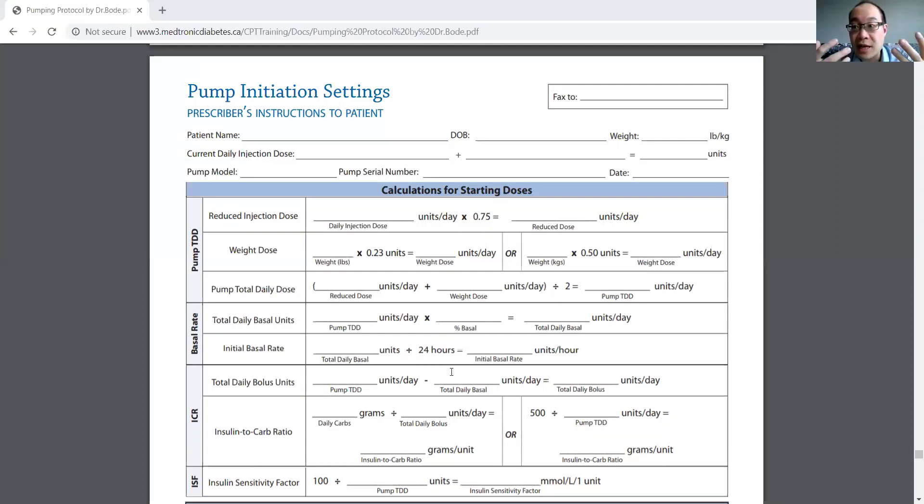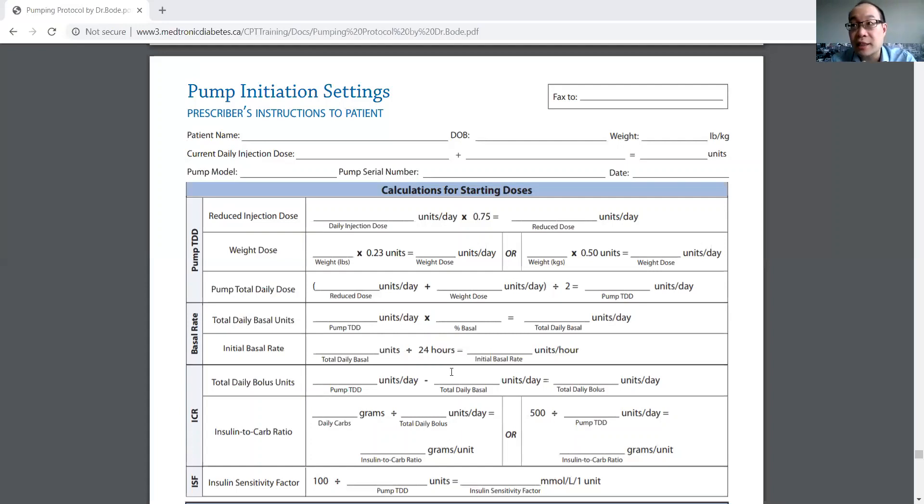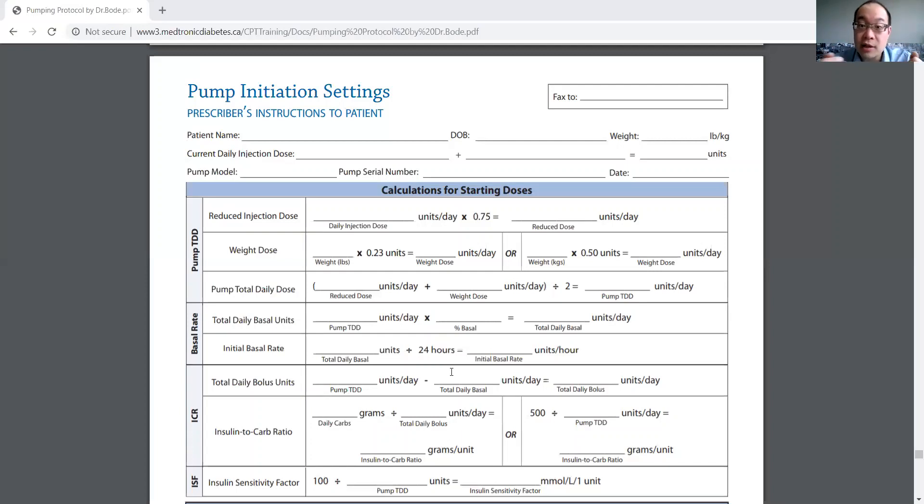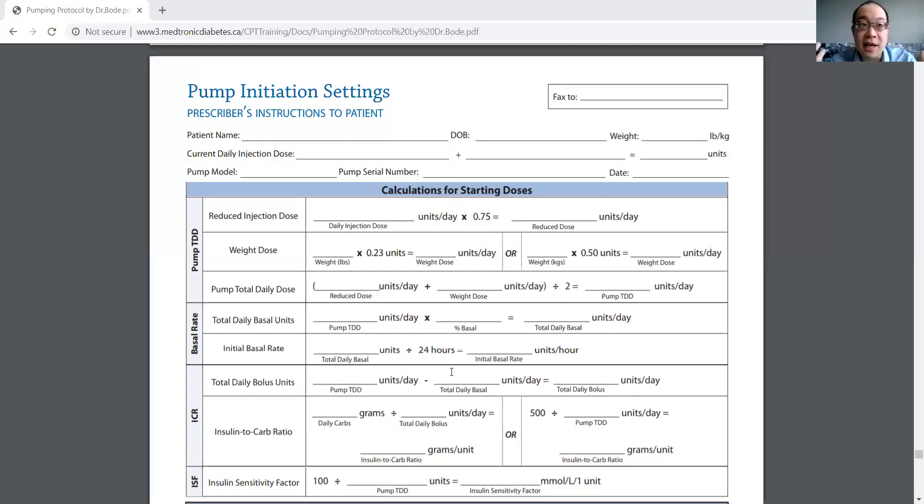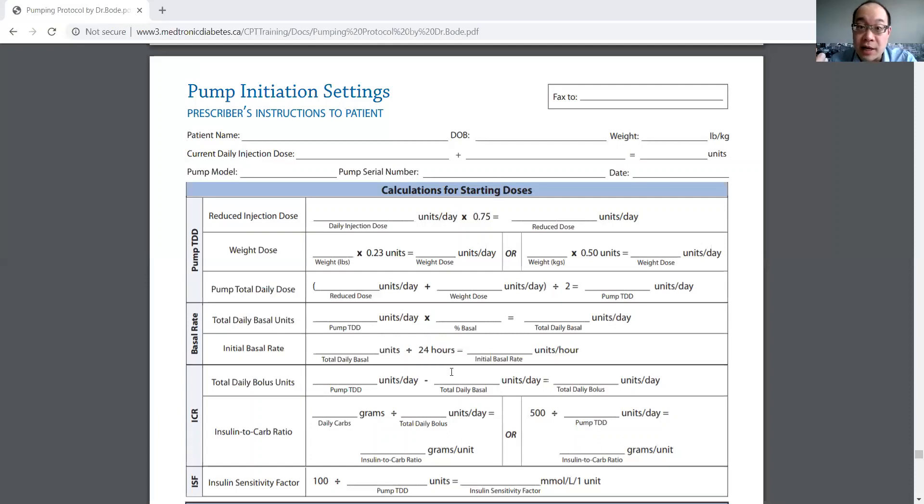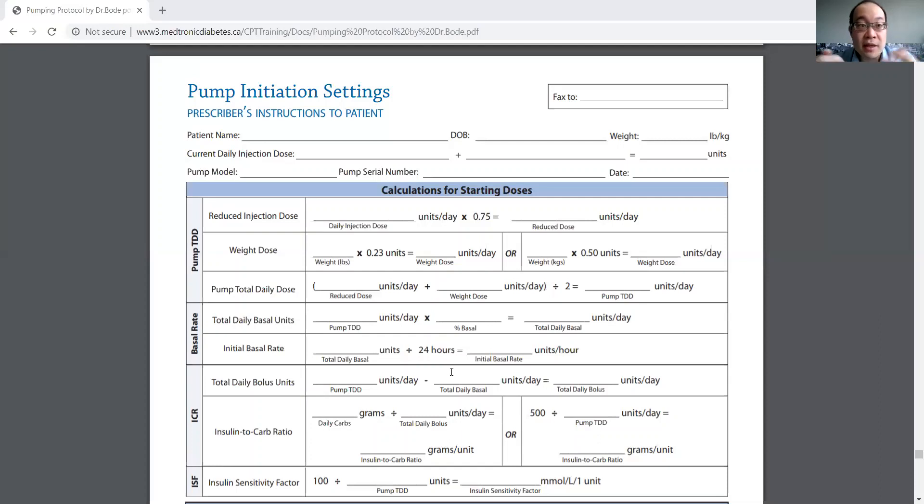For example, say I have a patient who's getting on a pump who's getting high sugars in the morning, a pattern of high sugars in the morning. Well, then I know that their basal insulin is not set high enough. Say their basal insulin is set at 1.1 units per hour. Well, then I would increase it by 10%, just the same thing that I do for an MDI insulin person.